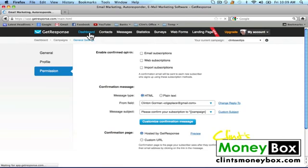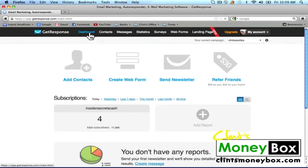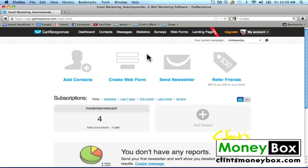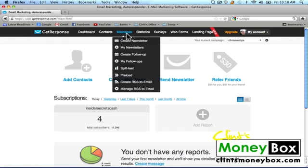We're going to go back to our campaign. I'm just going to click on dashboard up here at the top. This is the dashboard for our current campaign. We're going to create a new follow-up message. The follow-up messages are going to be sent automatically after somebody subscribes to your email list. At the very top you're going to see Messages — scroll down and click on create follow-up.